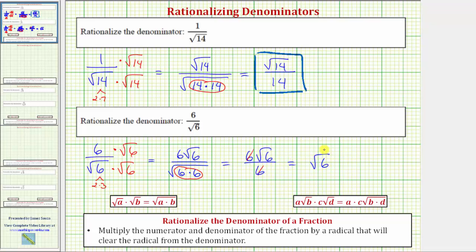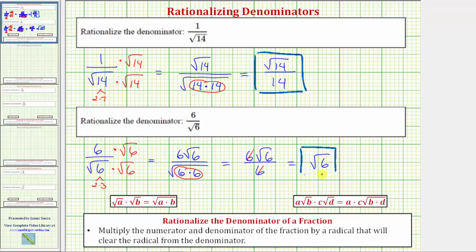It is important that after we rationalize the denominator, we see if we can simplify the resulting fraction. The square root of six does have a rational denominator, because the square root of six as a fraction would be the square root of six over one. I hope you found this helpful.